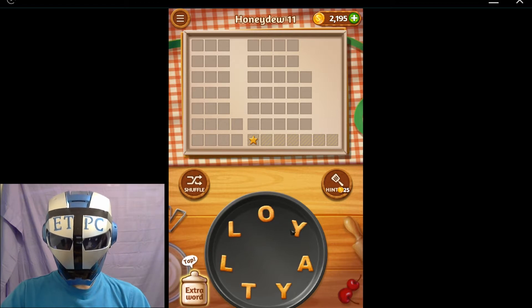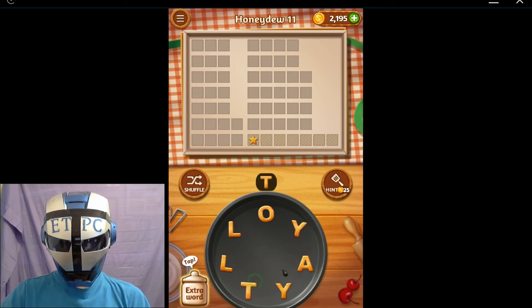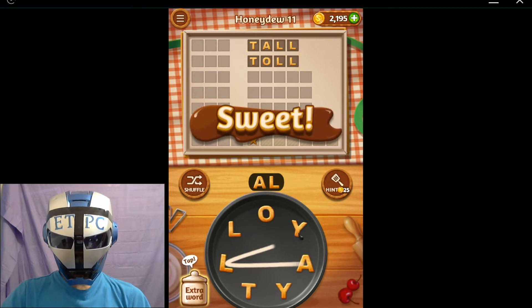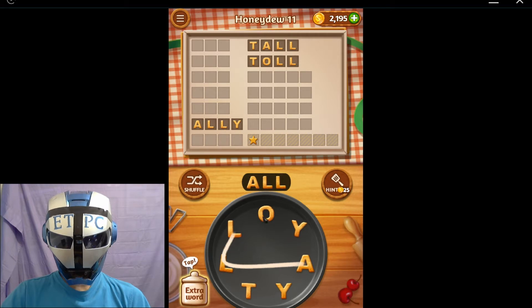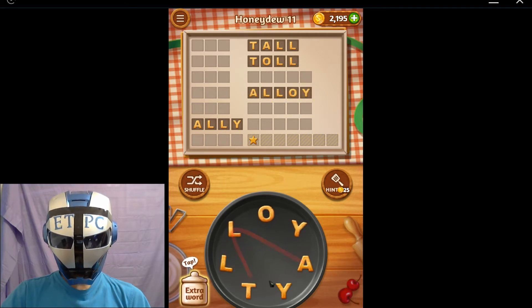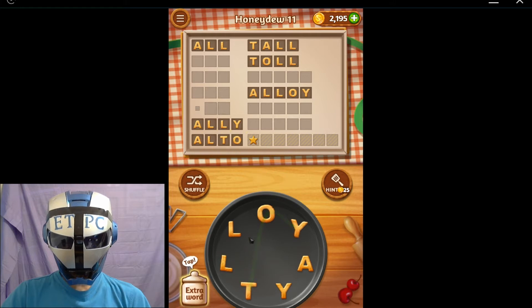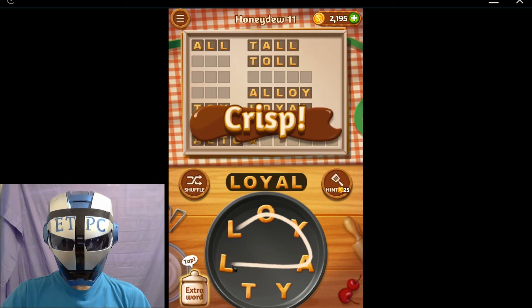How about LOY? Yall. Tall. Allie. Alloy. All. Alto. Toy. Loyal. Loyalty.